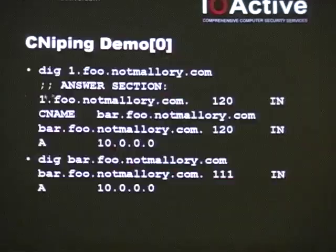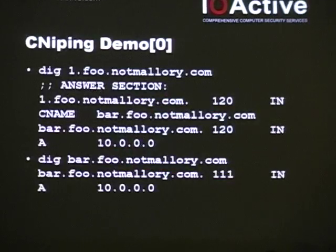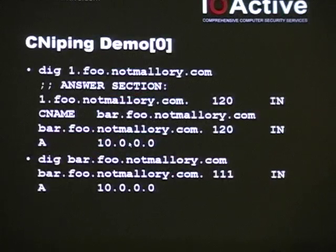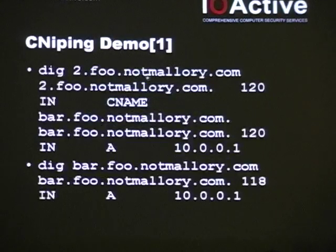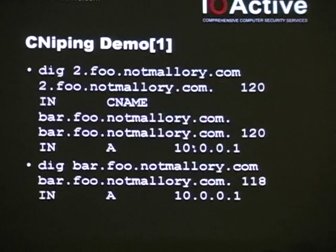So we're going to look up 1.foo.notmallory.com — because, you know, the server's totally not Mallory, totally not malicious out to hack you. You can tell because it says it's not Mallory. So we look up 1.foo.notmallory.com and it's going to reply: 'Nah, you didn't mean 1.foo — you meant bar.foonotmallory.com, and here's its address.' When you check the cache, you'll see bar.foonotmallory.com resolves to 10.0.0.0, valid for another 111 seconds. But then we look up 2.foo.notmallory.com and it also says, 'No, you meant bar.foon — but here's bar.foon's new address.' Now when we look it up, it has immediately rebound to a new address. I hope you enjoyed that five-minute limitation of yours because it totally broke.